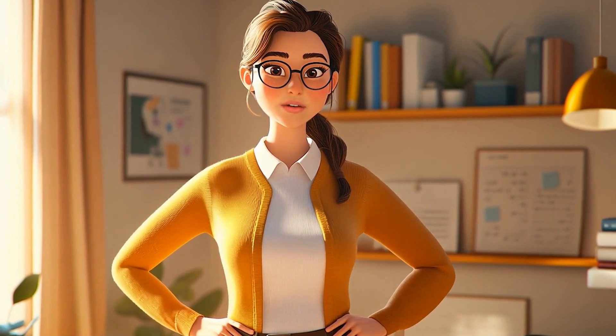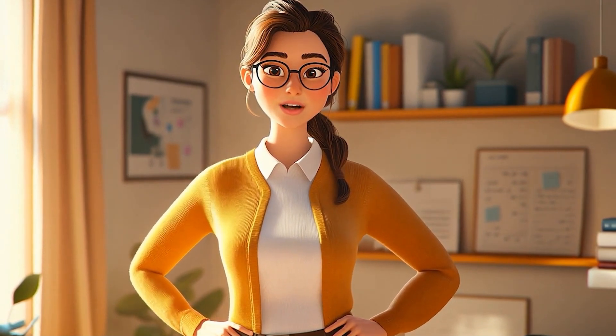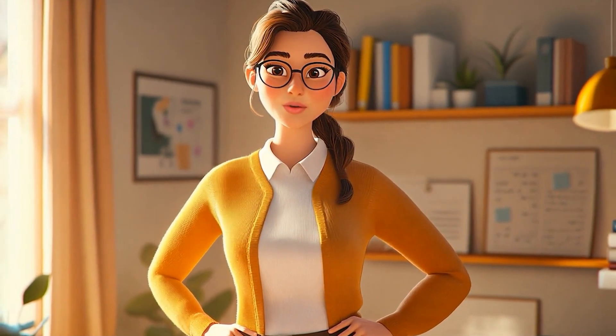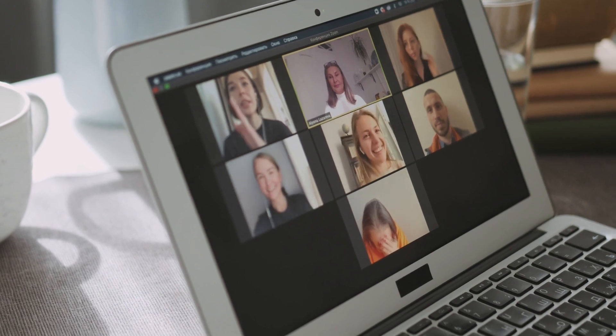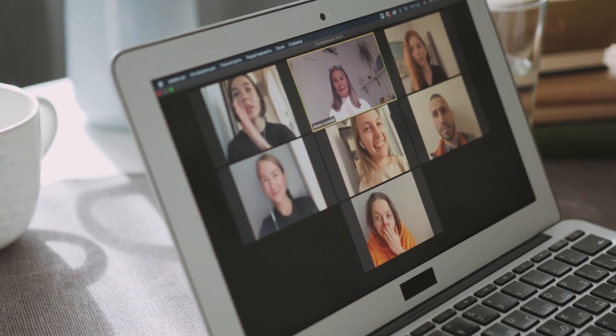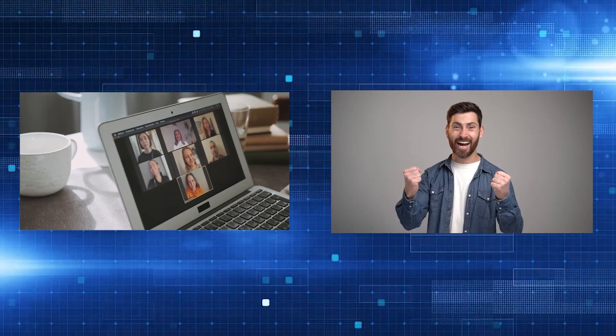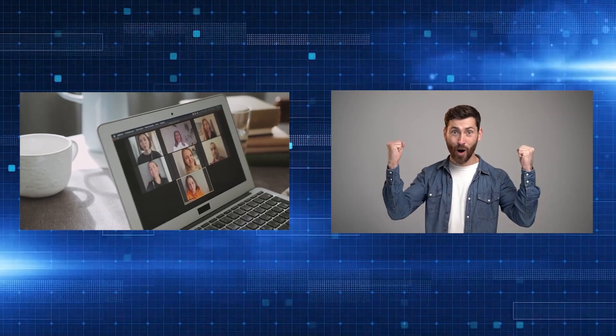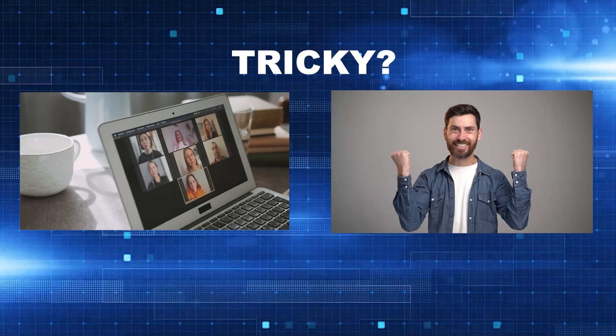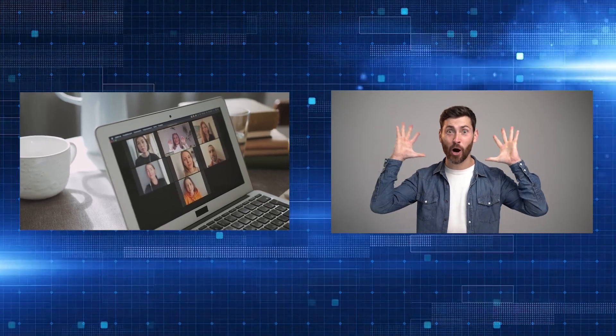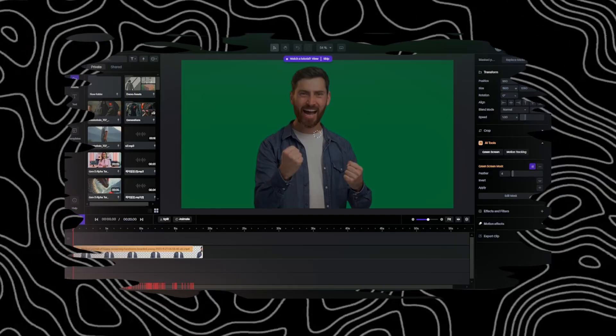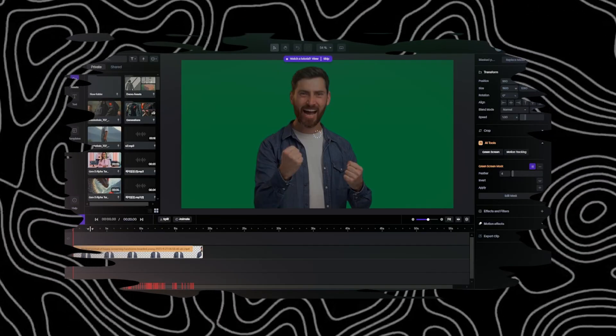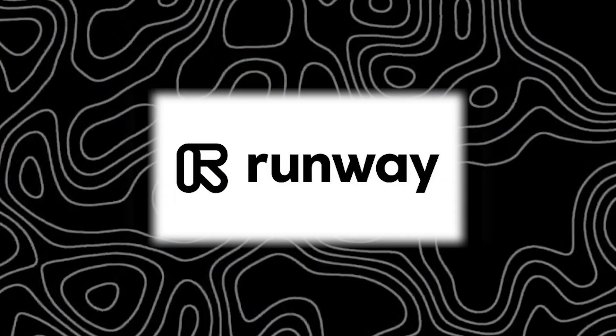I'm going to be showing you guys a very easy way to remove any background from your video. So say if you have a zoom recording, or if you record yourself on video and you want to remove the background, but it's not a solid color, or it might be a little tricky trying to key it out or rotoscope it. There's actually a software that just came out called RunwayML.